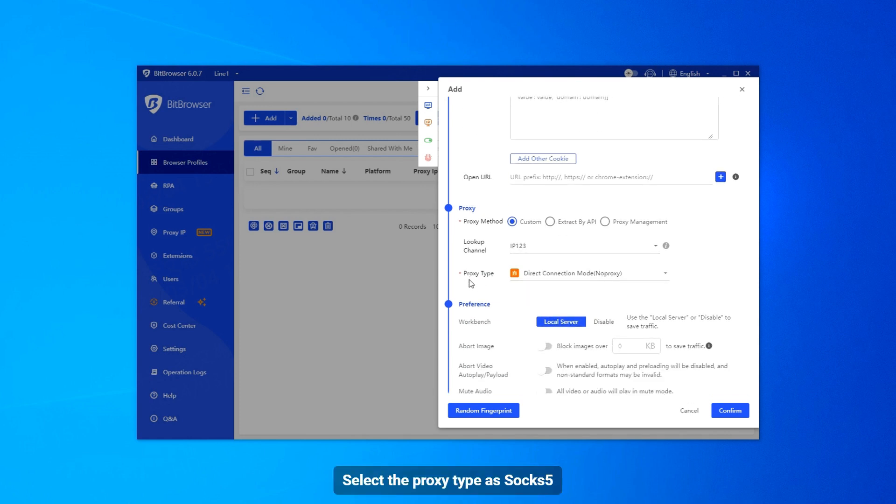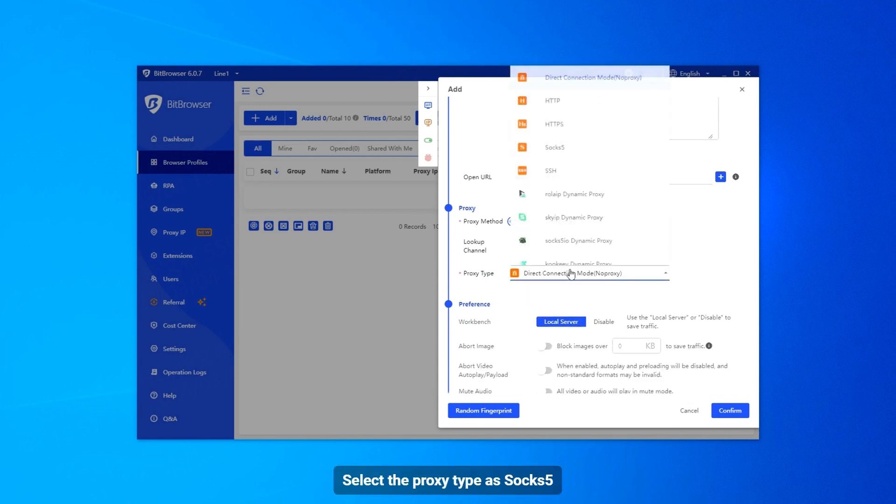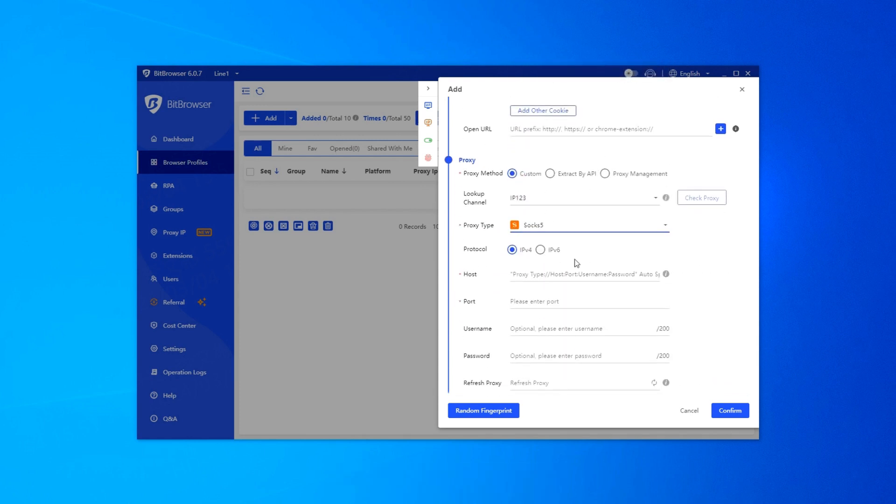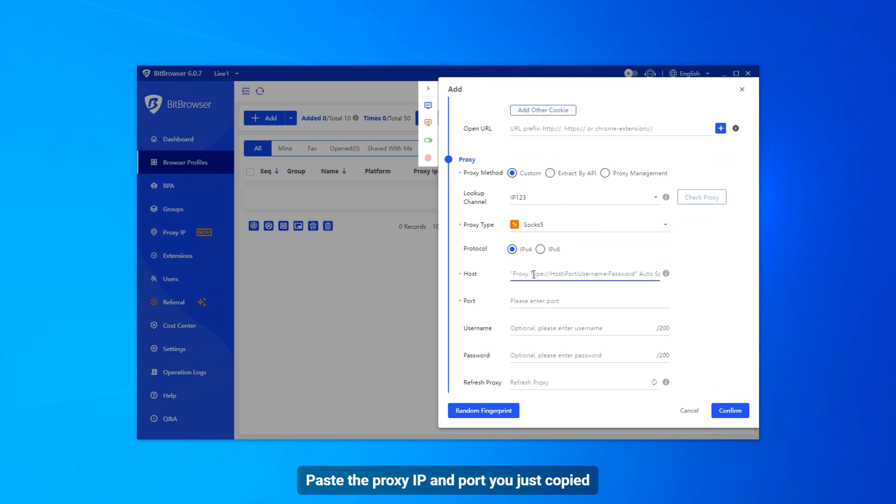Select the proxy type as SOX5. Paste the proxy IP and port you just copied.